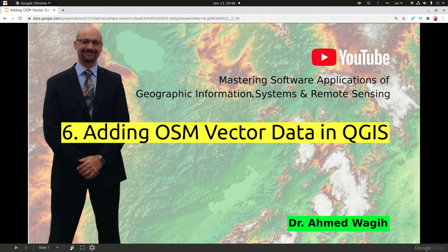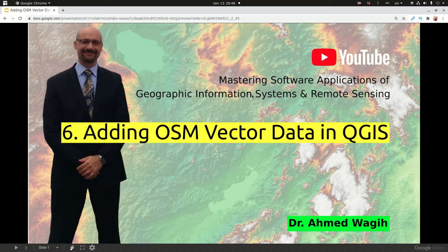Hey guys, in this video we are going to discuss adding OpenStreetMap vector data in QGIS.